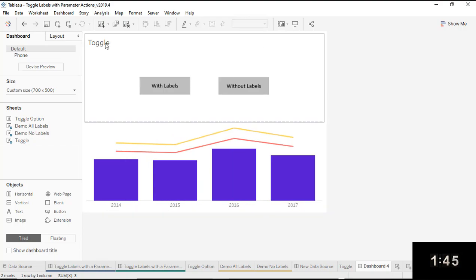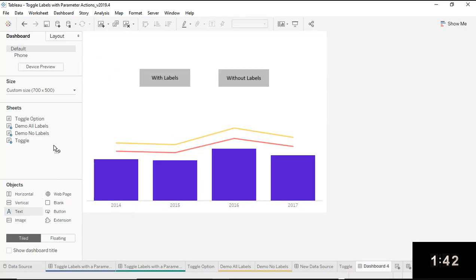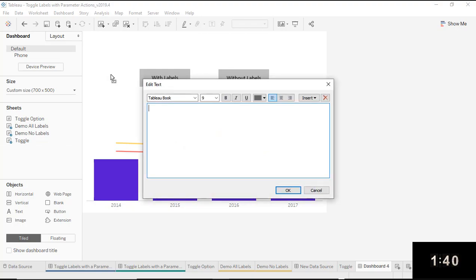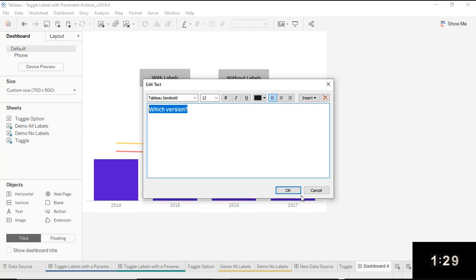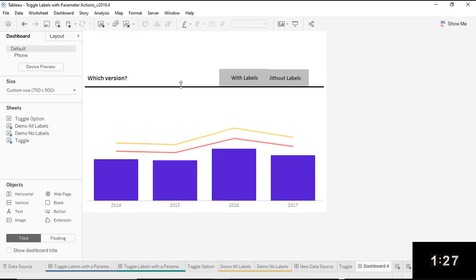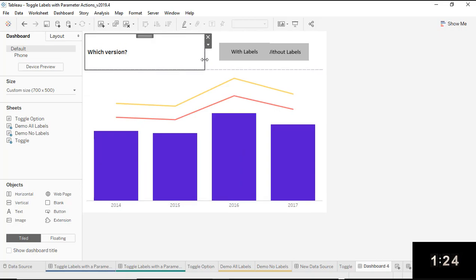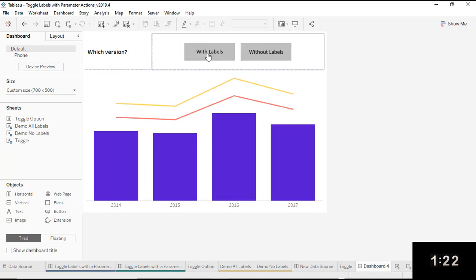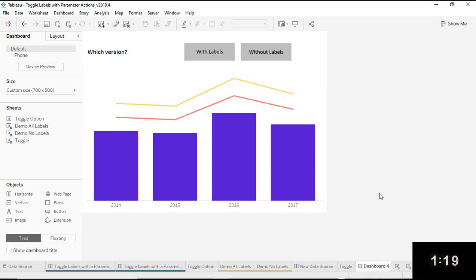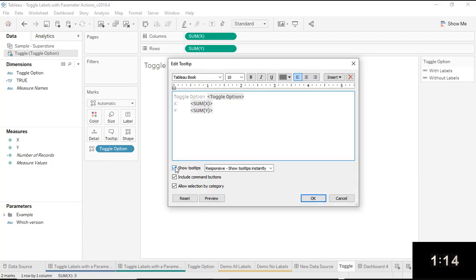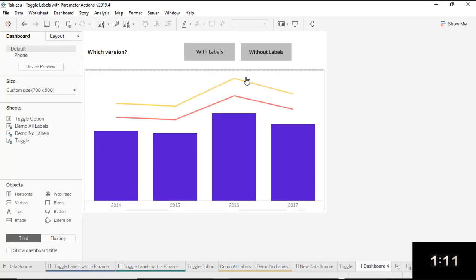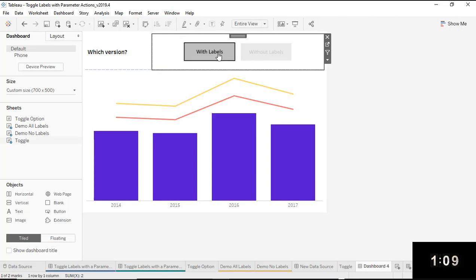I'll get rid of the legend and the title. I'm going to add some text to give users the instruction — 'which version do you want?' — and make that a bit bigger, darker, and bolder. I'll resize that a bit. One more thing — I don't want tooltips showing on the toggle buttons, so I'll go back to the toggle worksheet and uncheck that option. Back on the dashboard, nothing is changing yet because the parameter action hasn't been implemented.